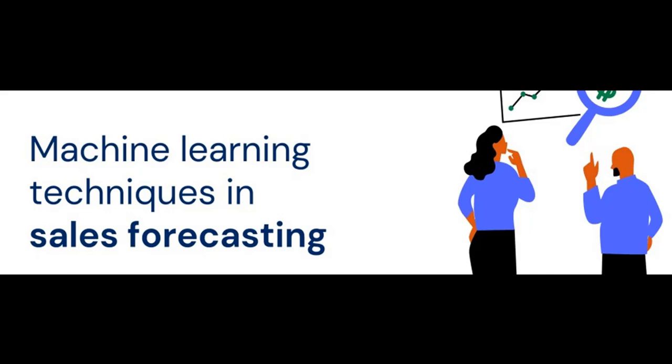Welcome to this deep dive into industrial-grade sales forecasting using machine learning. In this walkthrough, we'll take you step-by-step through the entire process, from setting up a reliable Python environment in Google Colab, to downloading and preparing a large-scale retail sales dataset, to engineering critical time-based features that mirror real-world sales drivers. We'll then build, train, and compare both classical and advanced machine learning models.